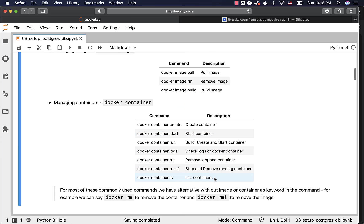Here are some of the common commands used to manage Docker containers. We can create the container with the image by saying Docker container create. You can start the container by saying Docker container start or Docker start. You can run the container using Docker run, which is nothing but image pull plus container create plus container start. It will check if the image exists; if so, it will try to create and start the container. Docker run is widely used to streamline the process of pulling the image, creating the container, and running the container directly.